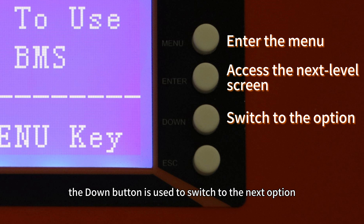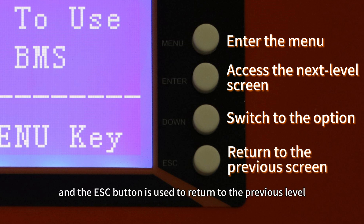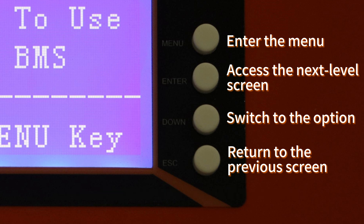The down button is used to switch to the next option, and the ESC button is used to return to the previous level.